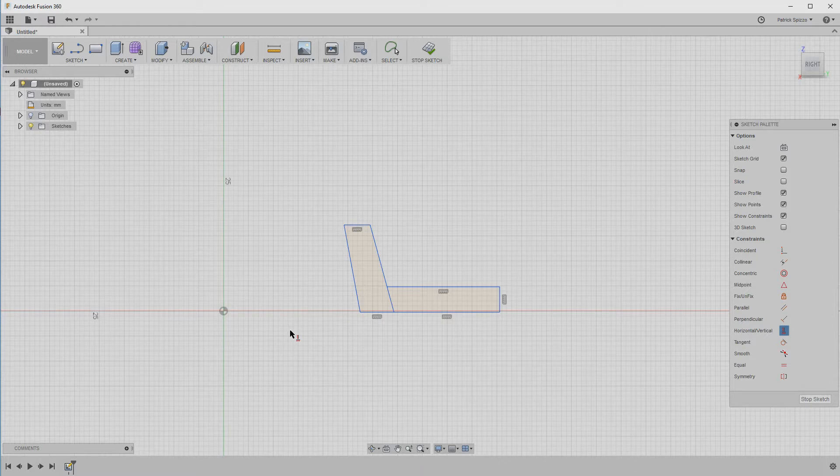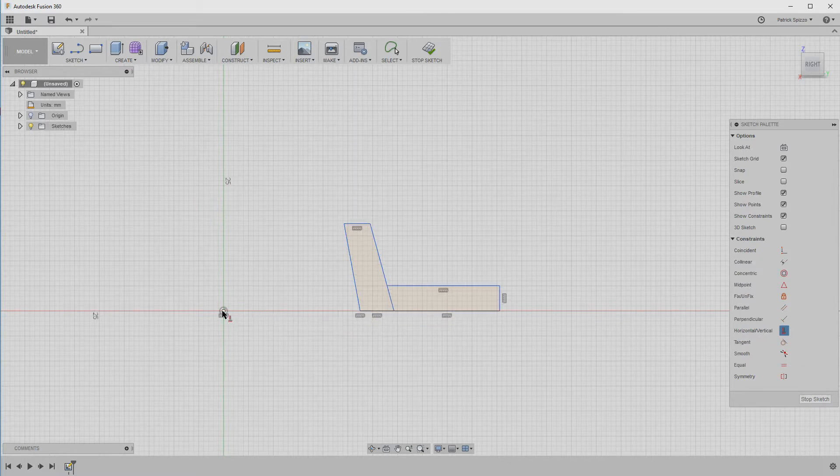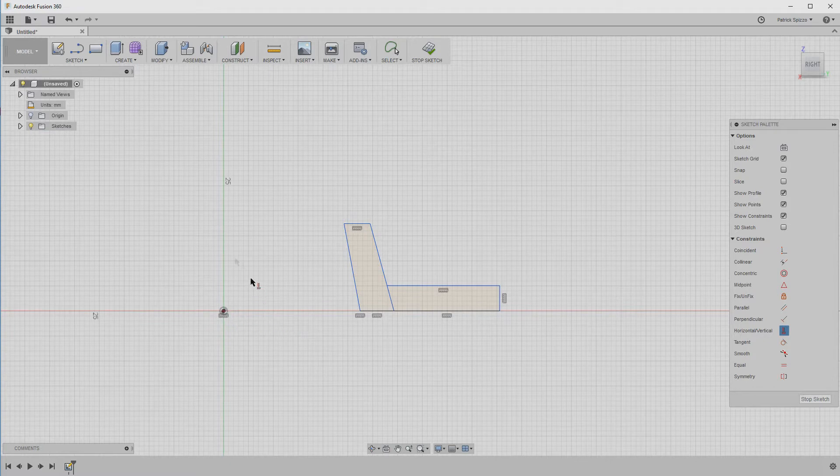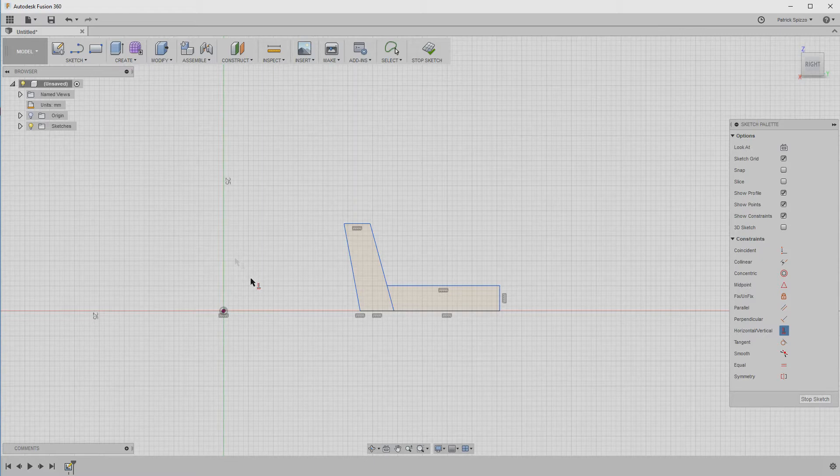You can use constraints to align more than just lines. For instance, if you click the point at the bottom left corner of the shape and then click the origin, now those two points are forced to be horizontal relative to each other. And since the origin can't move, that locks the bottom lines into place on ground level, where we want it.